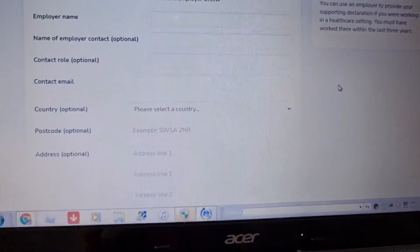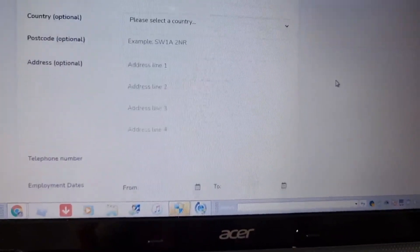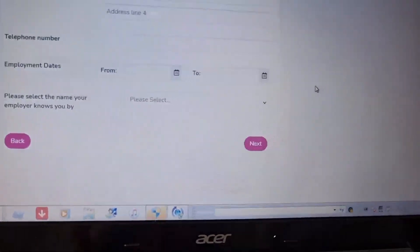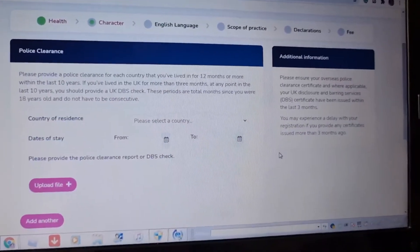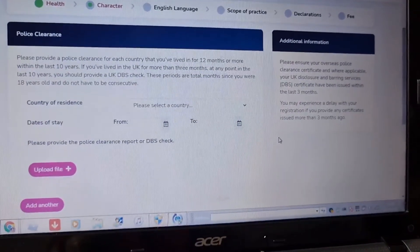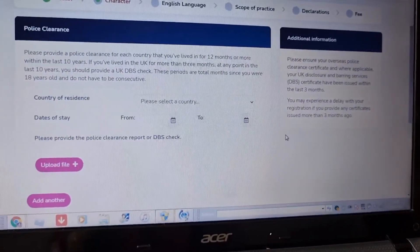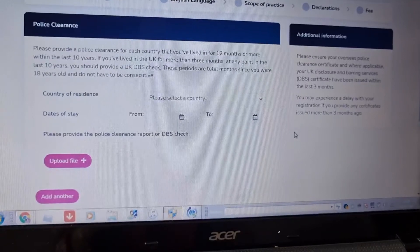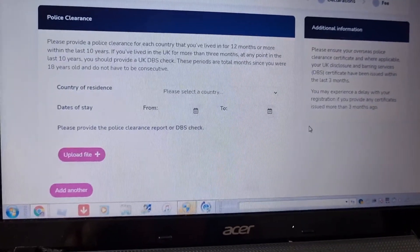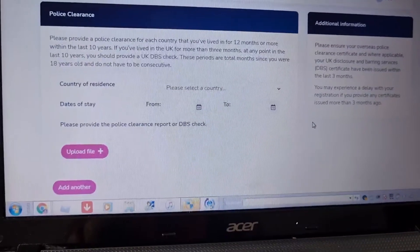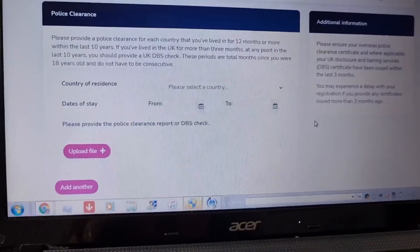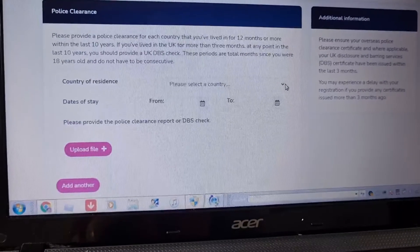Employer name, contact email, country, postcode, and telephone number — employer status and name of the employer. Please provide a police clearance for each country you have lived in for 12 months or more within the last 10 years. If you have lived in the UK for more than three months at any point in the last 10 years, you should provide a UK DBS check.